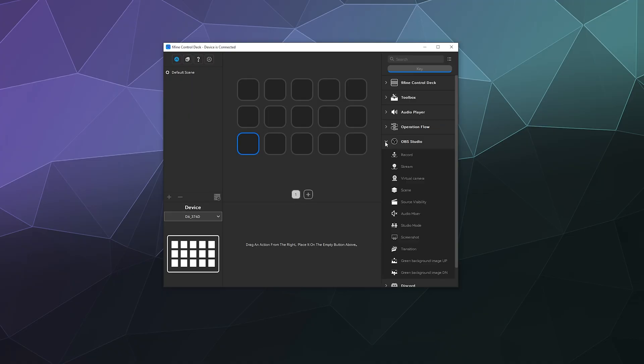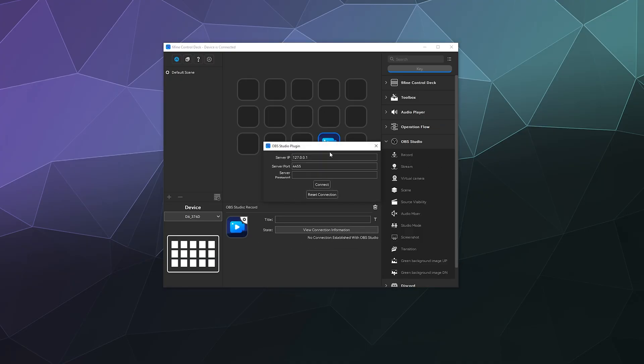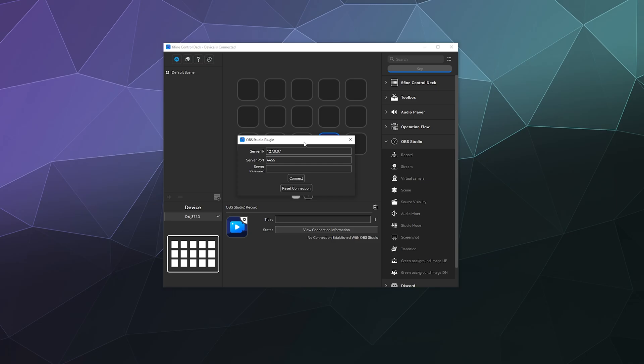I said, okay, well how do I record with this software? So I dragged the recording button on here and it popped up with a little server login screen. I was like, well what's that about?